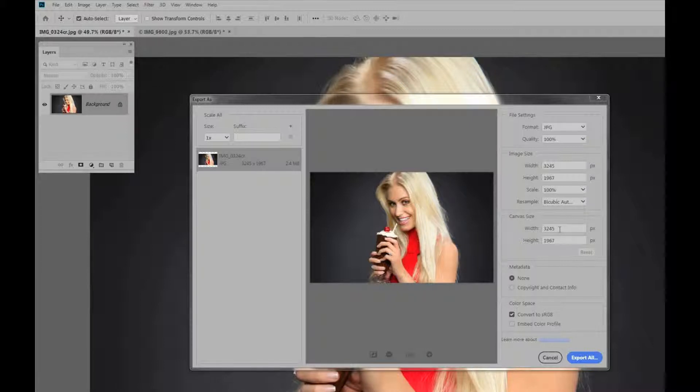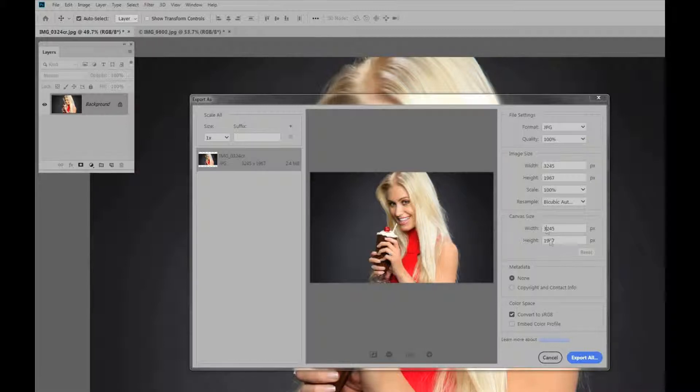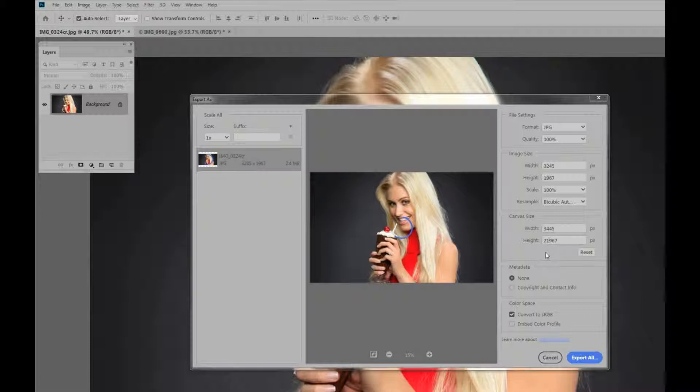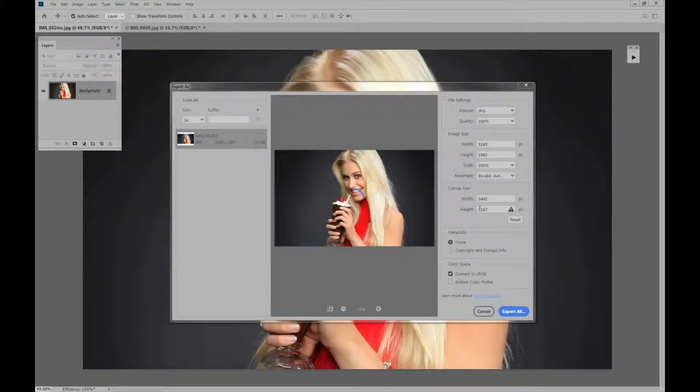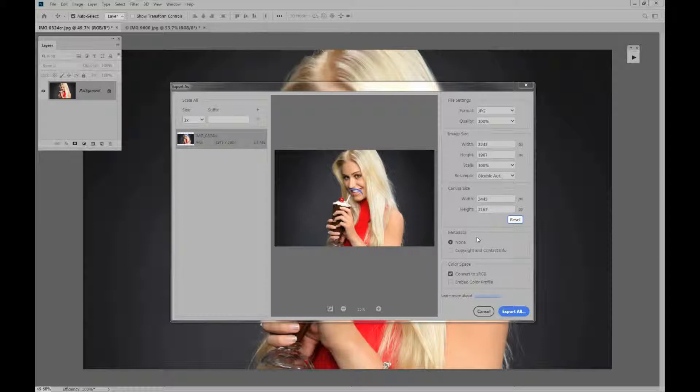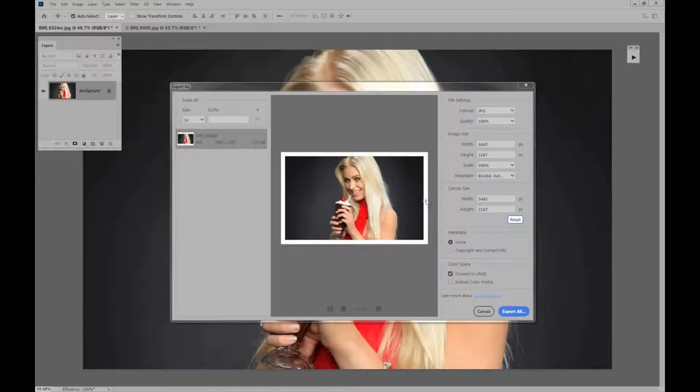And if you want to change this canvas size you can do that. Now in this case I'll show you what happens if we change the canvas size. It's at 3245. Let's add 200 pixels on that. So let's make it 3445. And 19 plus 2 is 21. Now you can see, the computer's taking a little bit with the bigger canvas size. It actually puts a border around your photo.